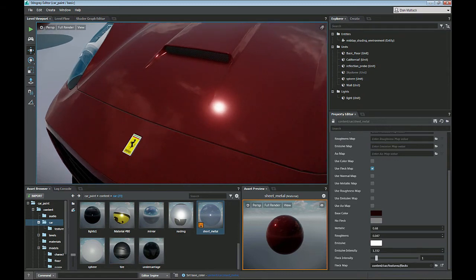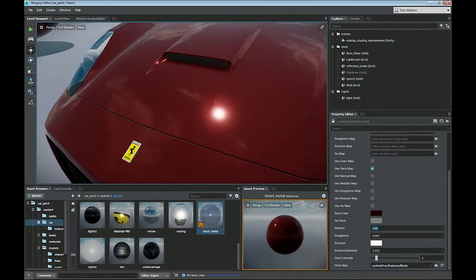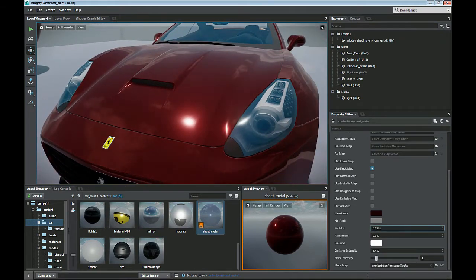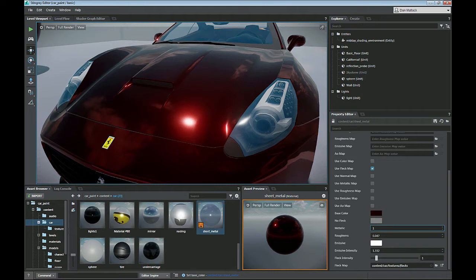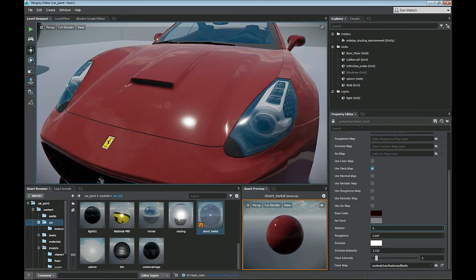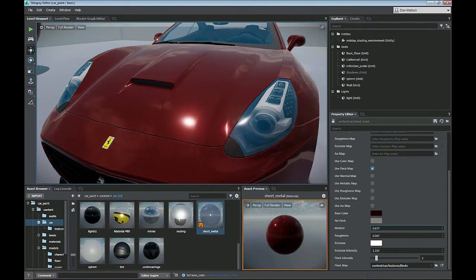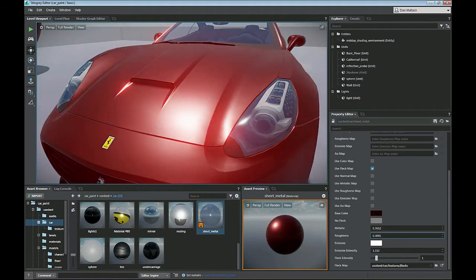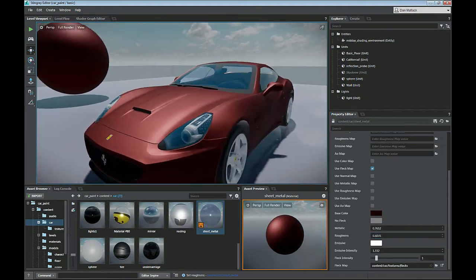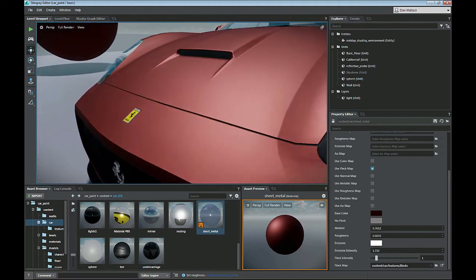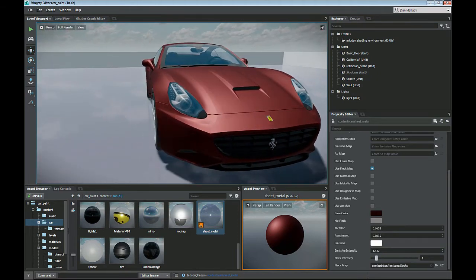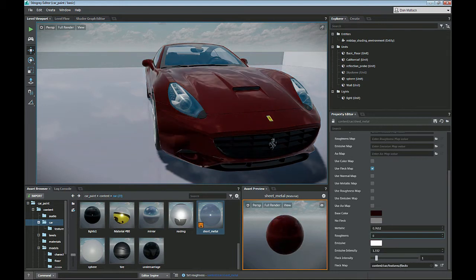Once you have that set up, you can also adjust the roughness and the metallic. Right now my metallic is at 0.68, but if I bump that up, you can see my car gets a lot more metallic. If I bring it down, it gets a little more faded. So at 0.68 we can bring it up to around 0.76. And then you have your roughness, which is your glossiness — if I bring that up, you can see how it kind of fades out and we get a matte look on the vehicle, and the flecks are still in there as well. The more you bring that roughness back down, the shinier your paint becomes.